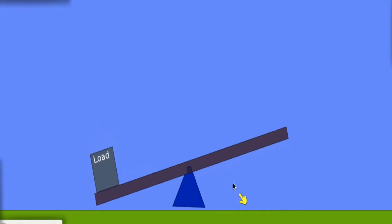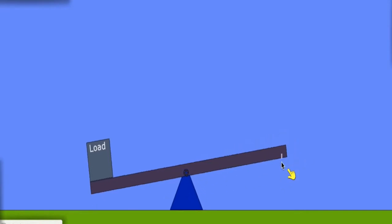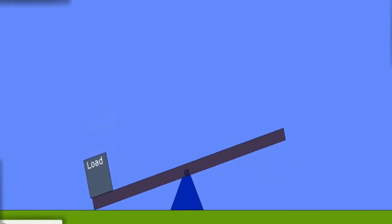So here's the lever, and we've got load on the left, fulcrum or pivot point in the middle, and the applied force on the right. So this is the first class of lever we can see.